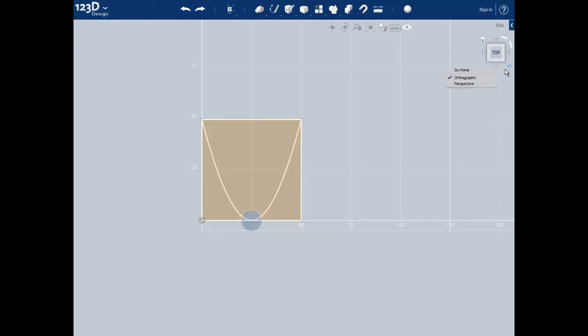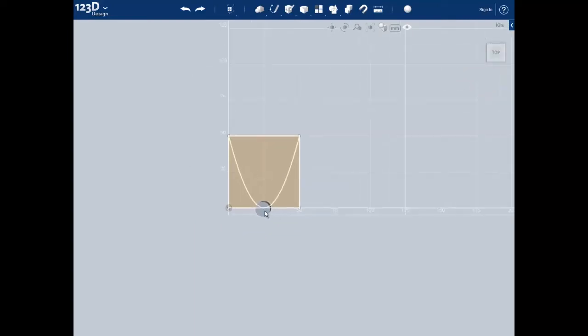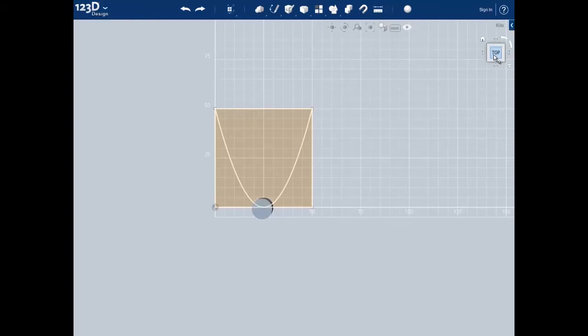Now we can get a basic idea of what our foot is going to look like. If you click on the arrow up here, we can change our view to perspective, which is a more realistic view.